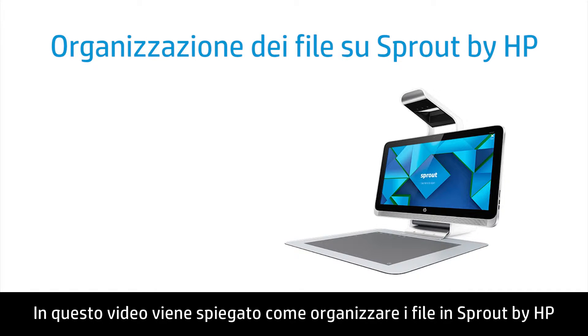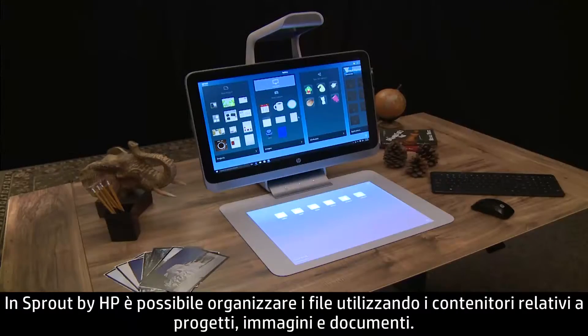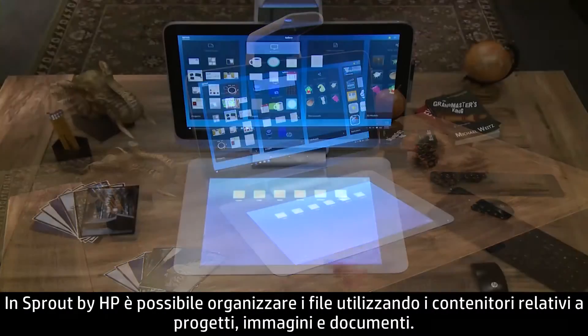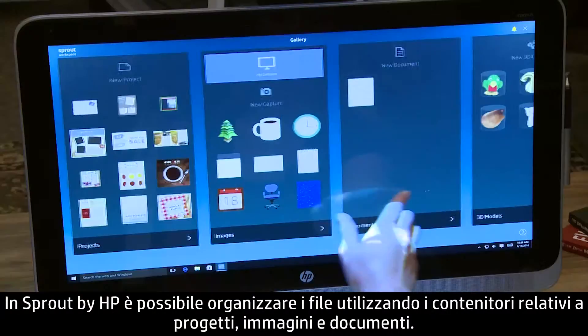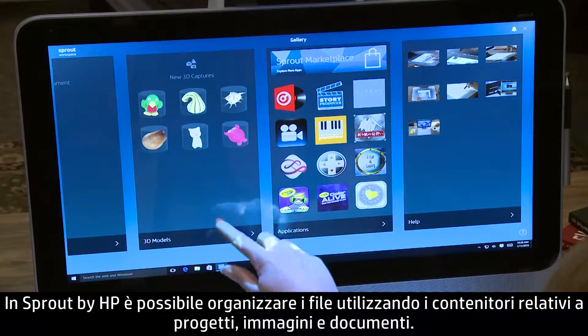This video shows how to organize files on Sprout by HP. You can organize files on the Sprout by HP within the Projects, Images, and Documents containers.